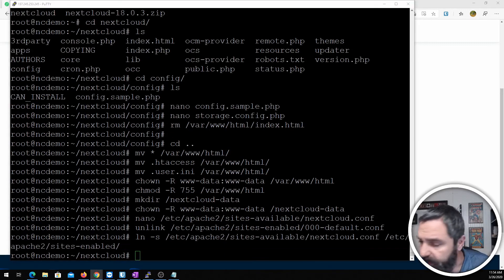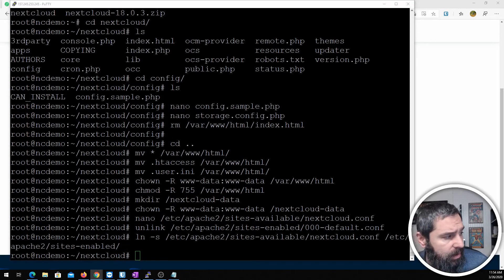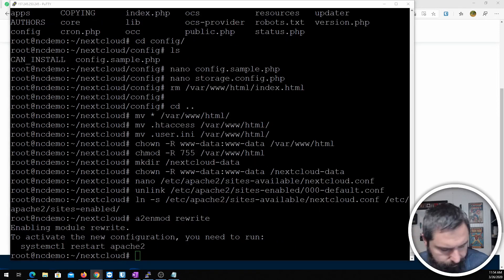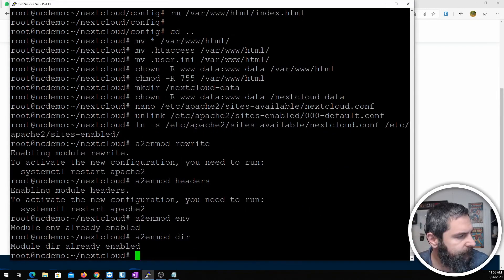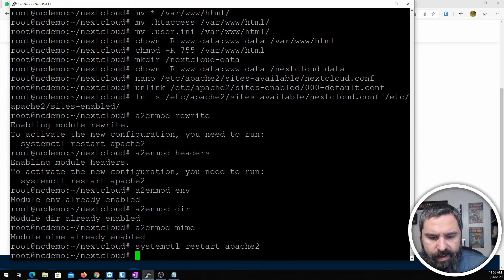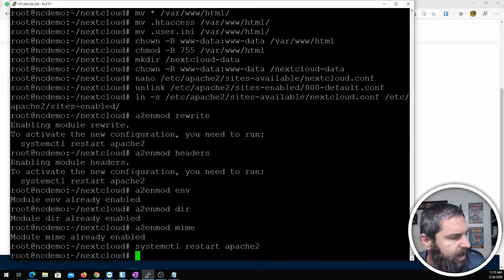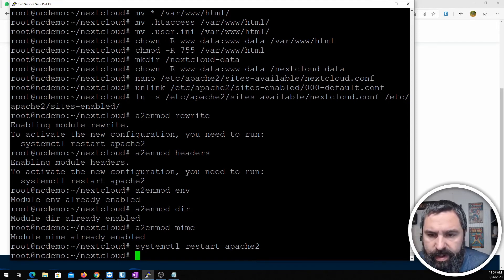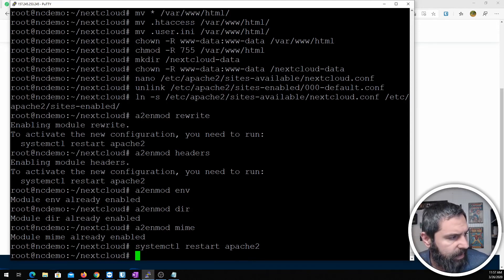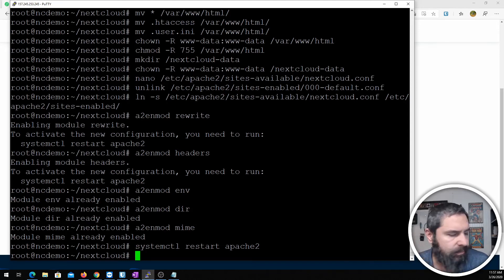Then we need to go ahead and add a couple of Apache services. Okay, and the last one was a restart of Apache. Let's go ahead and set up the SSL portion of it now using Let's Encrypt.